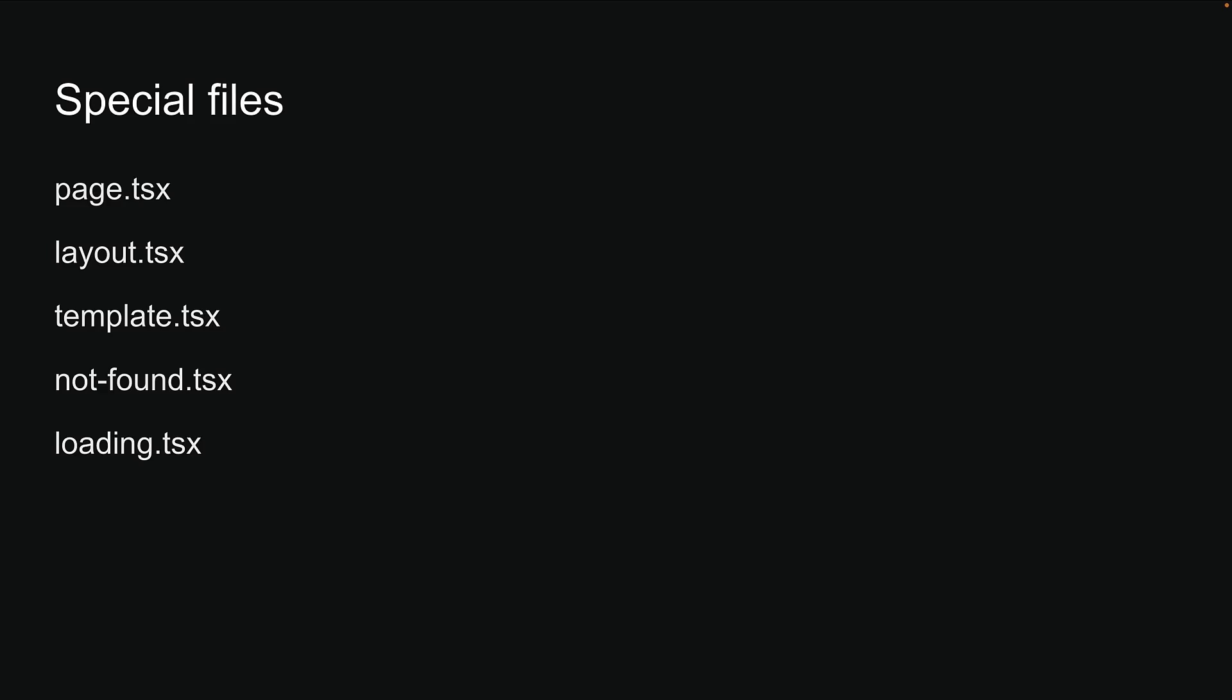It is time to explore another crucial aspect of our application, namely error handling. This is implemented through a special file called error.tsx. Let me show you how it works.